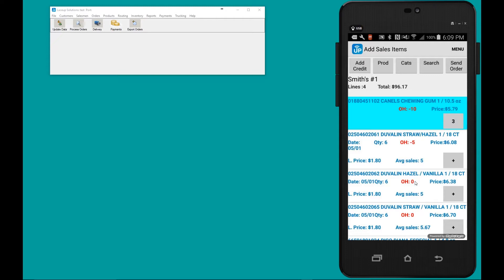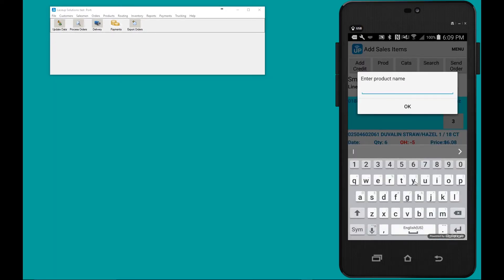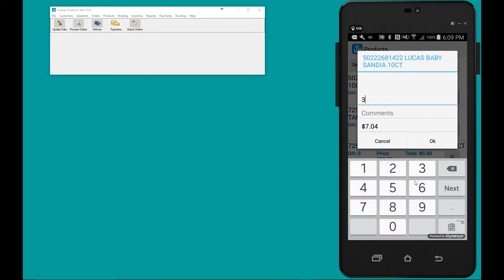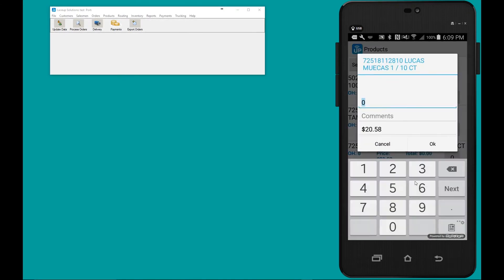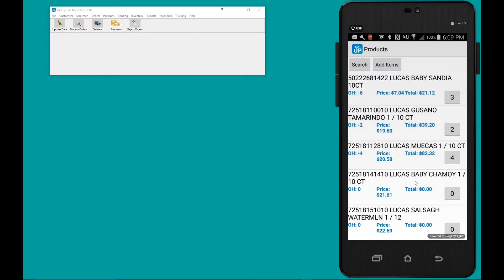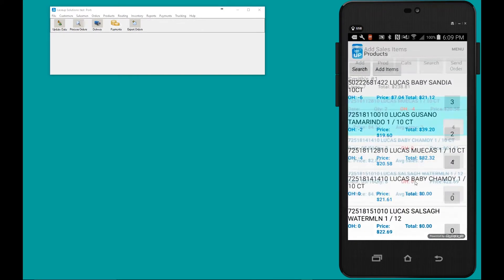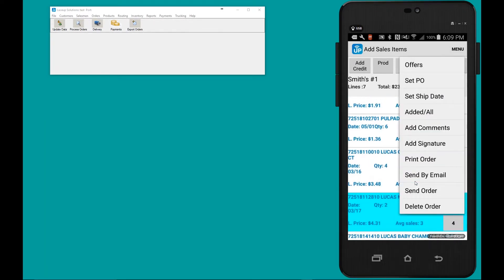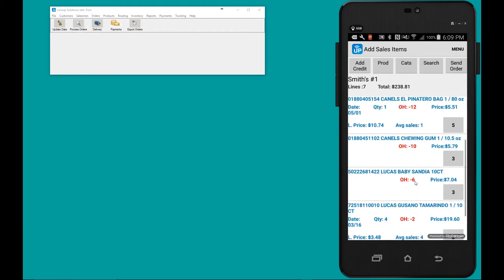The last way to add product to an order is to search for it. The behavior is exactly the same — we'll go down the list and add a few of each product: three of these, two of these, four of these. When I'm done I tap Add Items again. Here are all the products I've added to the order.